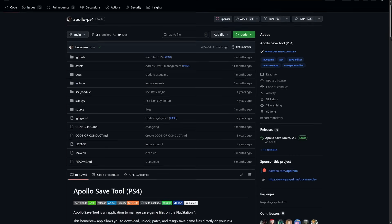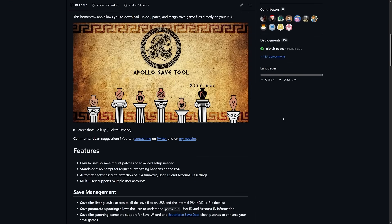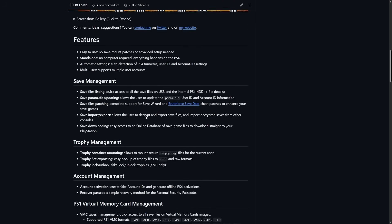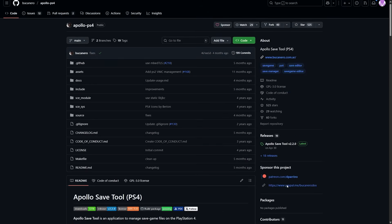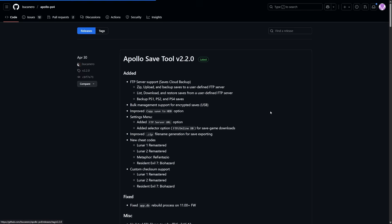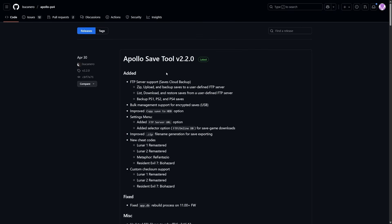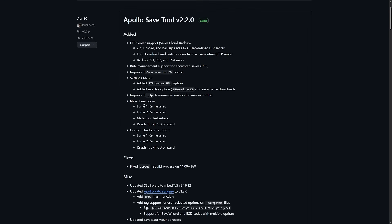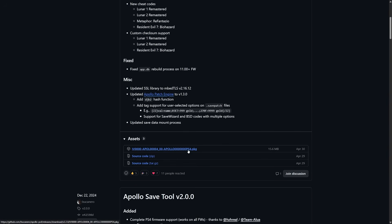The first thing you'll need is Apollo Save Tool from Buccaneiro. I would recommend once you come over to the GitHub repository here, go ahead and give this a good read — there's a lot of great features and it goes into more detail about save management and especially account management, which is what we're looking for. To download the latest build, scroll up and go over to the releases section, then download the package file for the latest release.